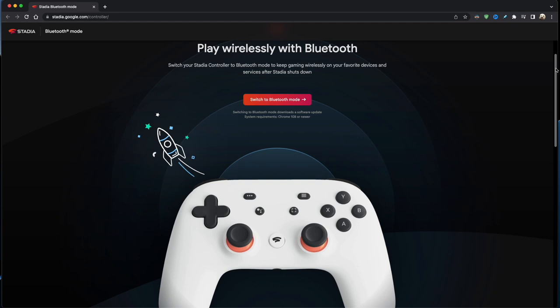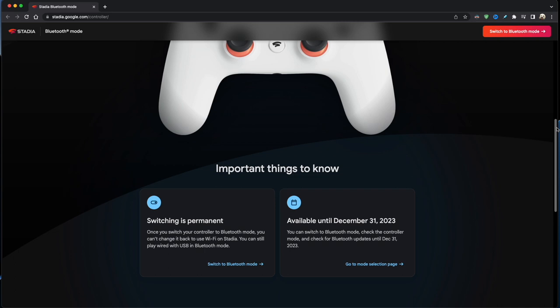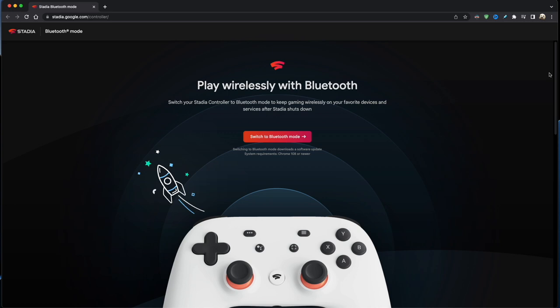Just head on over to the Google website and there you'll see a few warnings and the official cutoff date for the system, but you can ignore those. All you have to do is click on the Switch to Bluetooth Mode, which is the red button at the top of the screen. You then get a couple of options and you just want to click on the Switch to Bluetooth Mode.